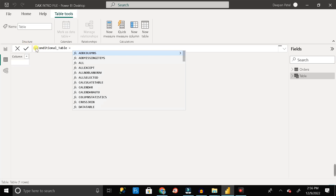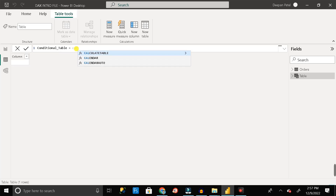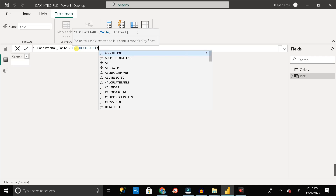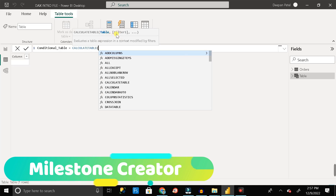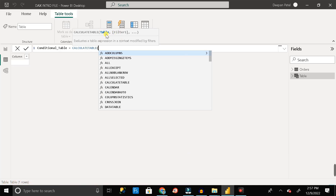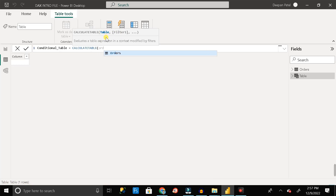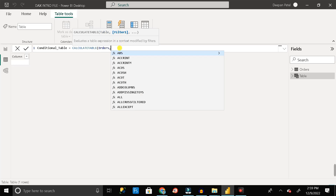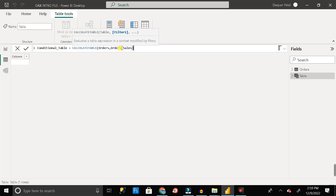In DAX we have a formula called CALCULATETABLE, which lets us create a new table from an existing table. Type CALCULATETABLE and click enter. Inside the bracket we pass two things: first, the table name you want to create from — so write 'orders' for the orders table — then give a comma and write the filter condition: Sales is greater than 10. Close the bracket and click Enter.